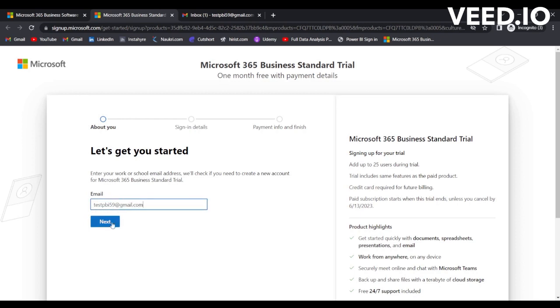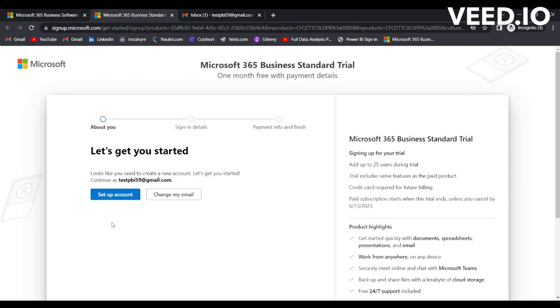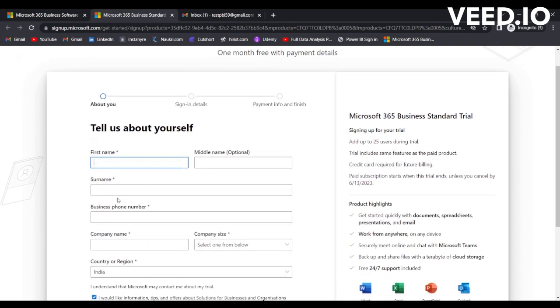Simply click on Next. Since it is a personal account, it displays the message 'Looks like you need to create a new account. Let's get you started.' In that case, we'll just simply click here on 'Setup account' and I will create an account. Let's put any name here, let's write 'test.'